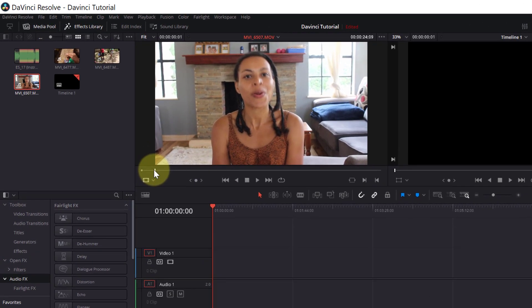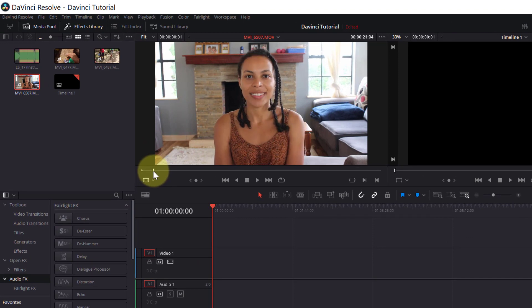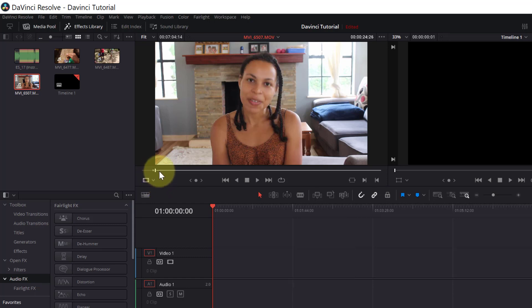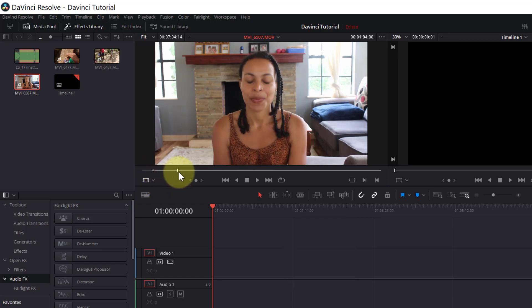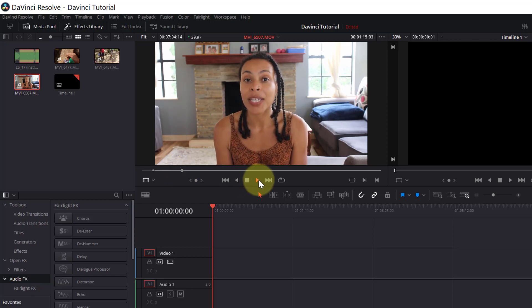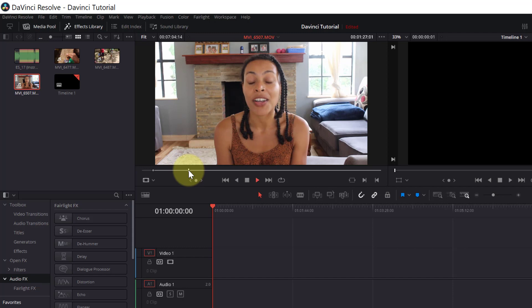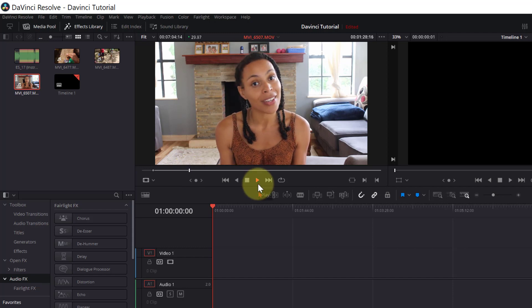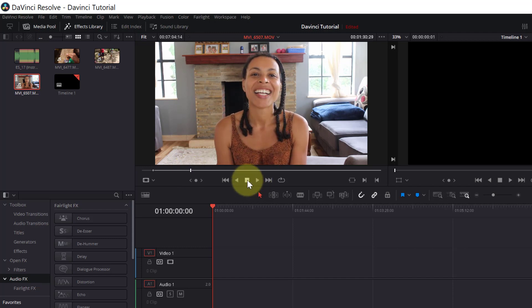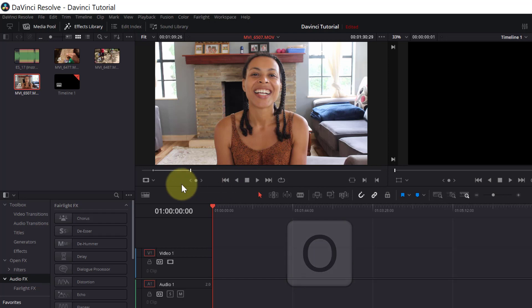If I want to delete the beginning of my clip where I'm just getting ready to speak, I can move the playback head just before I start talking about here. Then I will press I on my keyboard which stands for input, and I want my output or the end of this scene to be right here where I introduce myself. So I will move my playback head to that part and press O on my keyboard which stands for output.